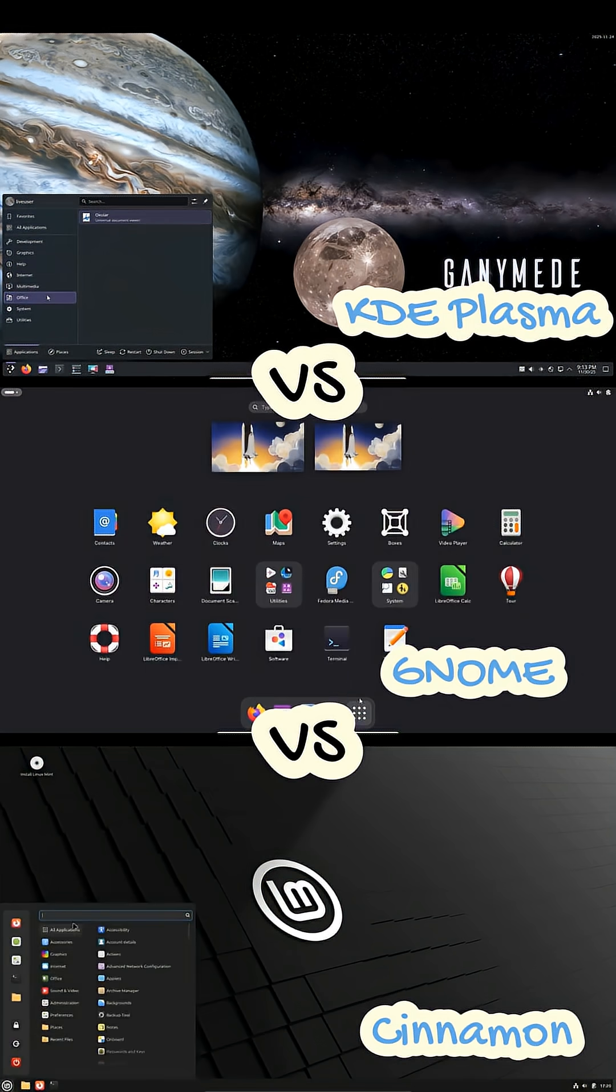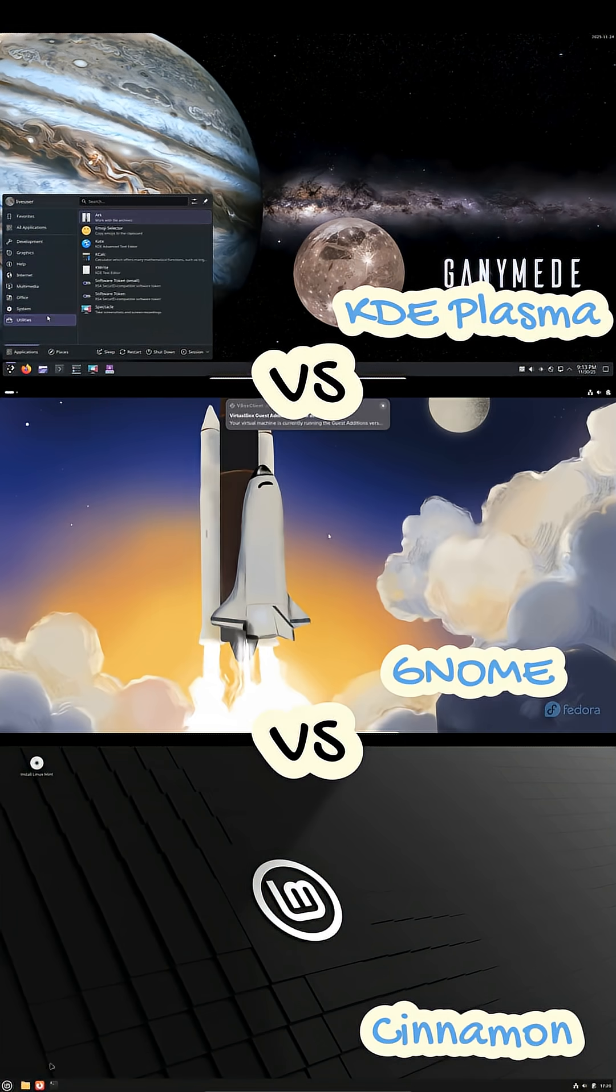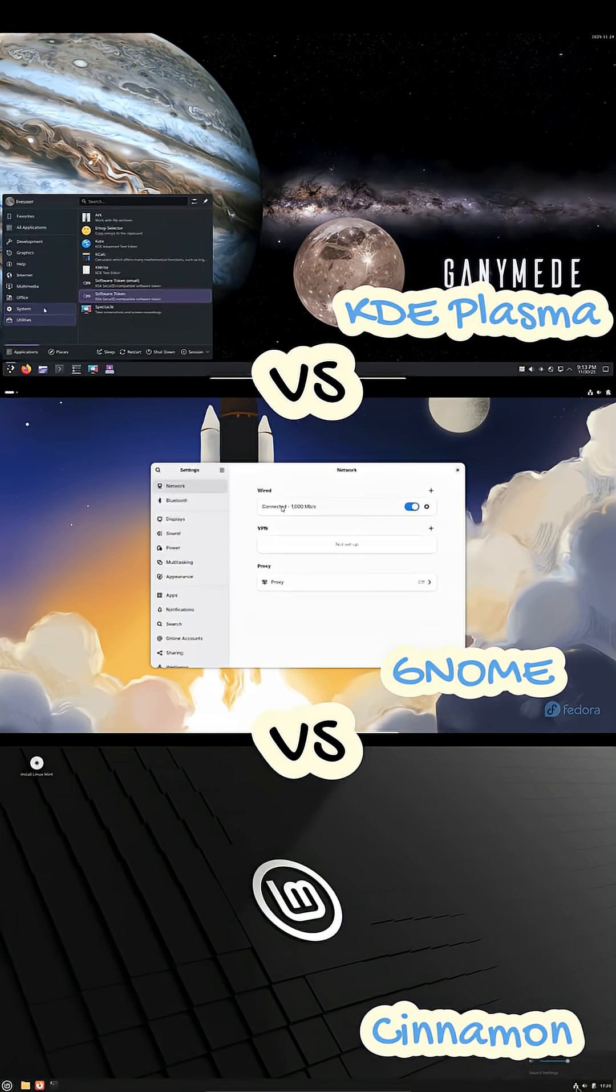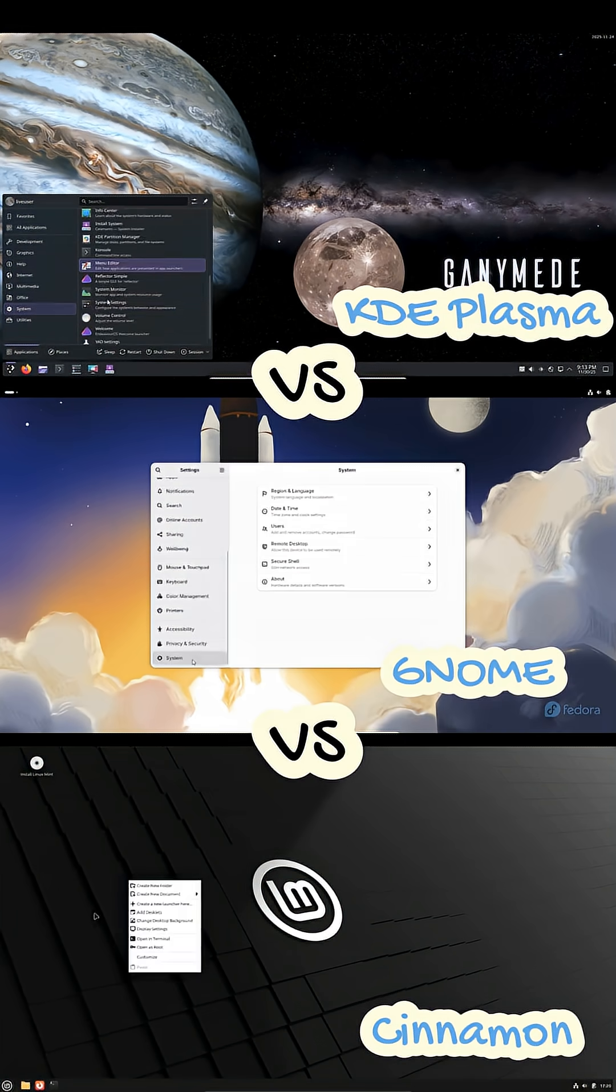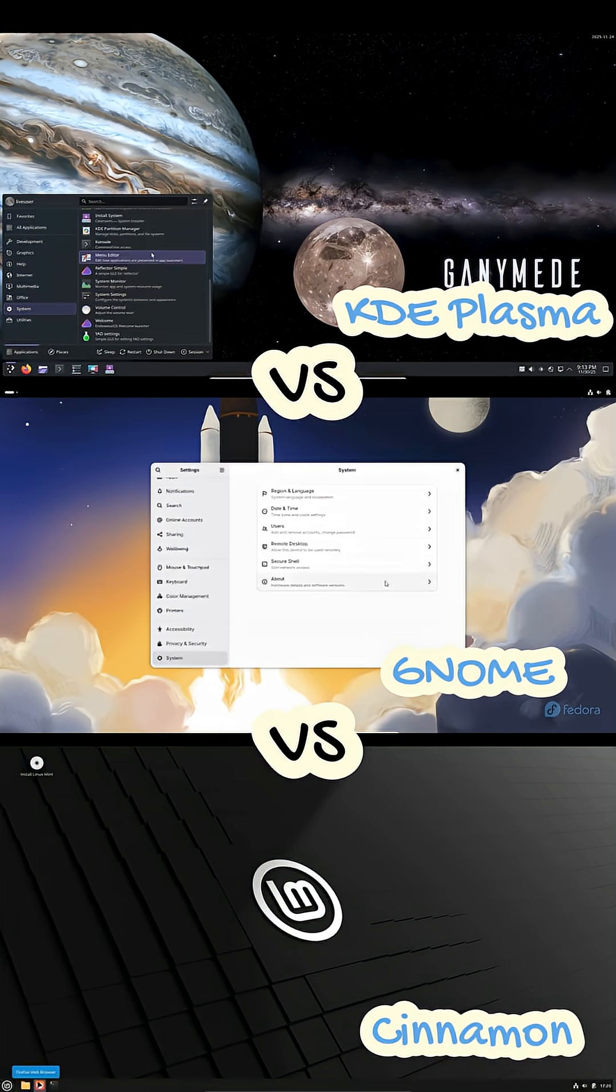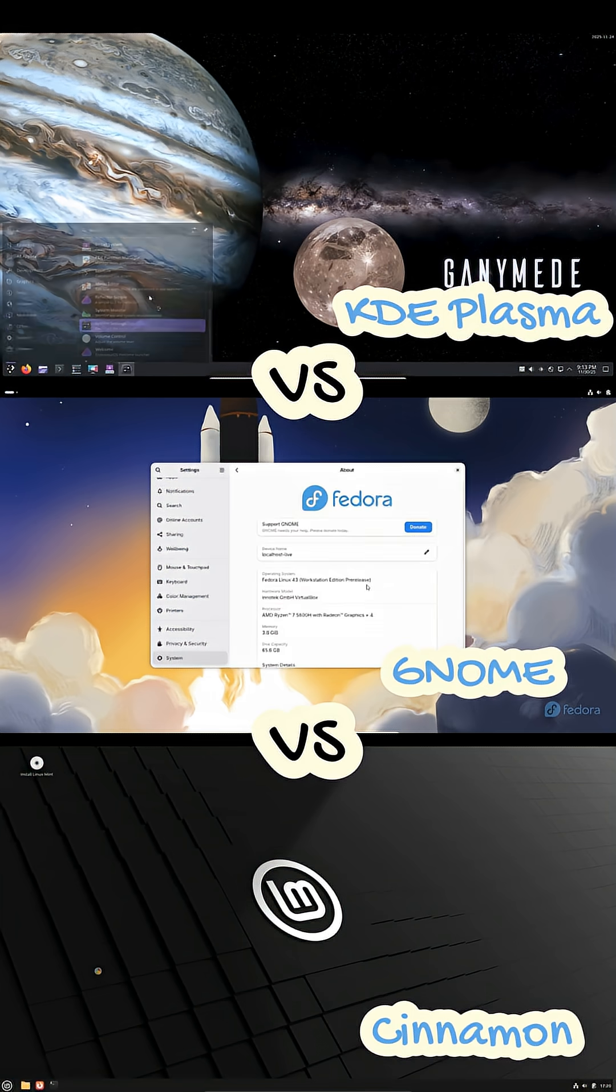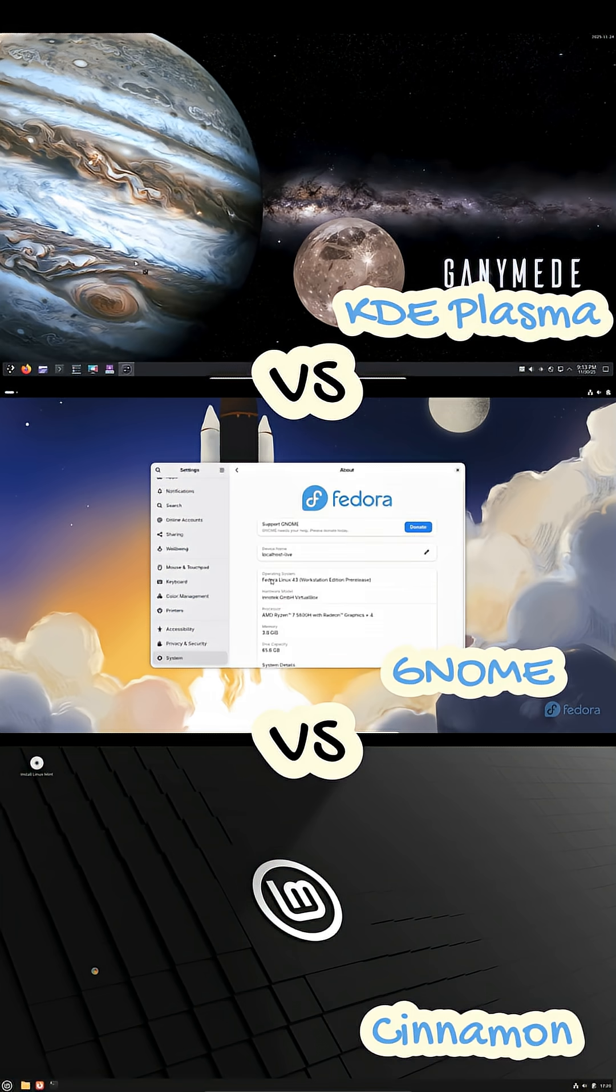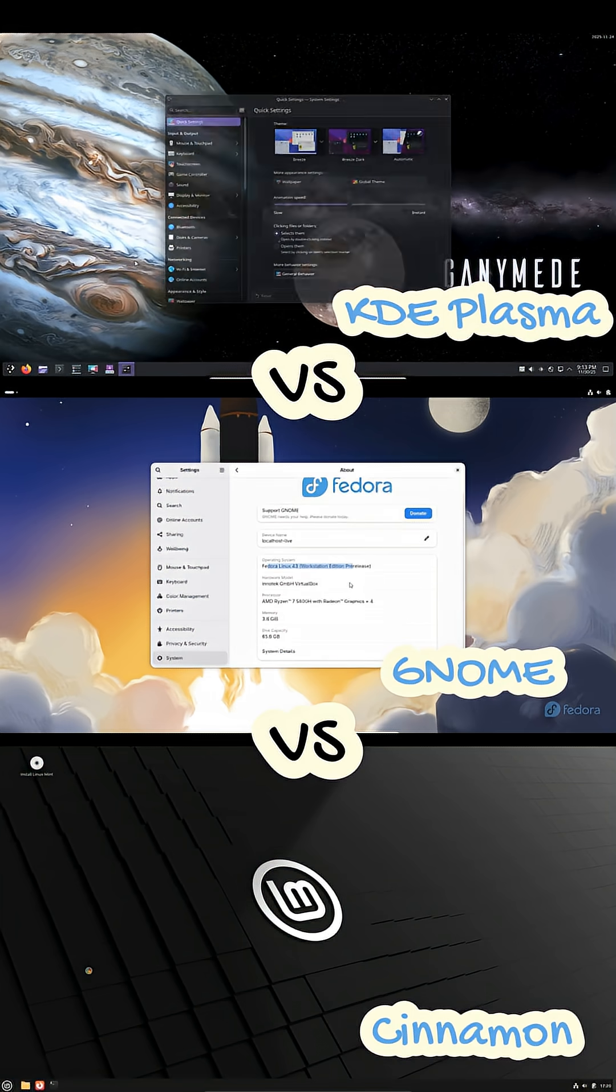To sum it up, choose KDE if you want maximum control, GNOME if you want a clean and focused environment, and Cinnamon if you want something familiar and simple.